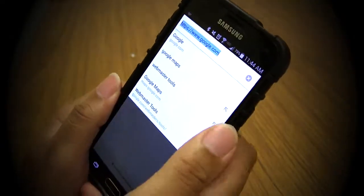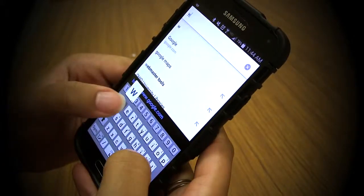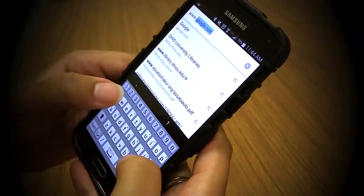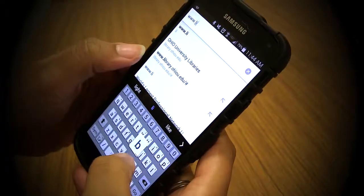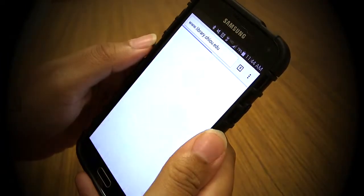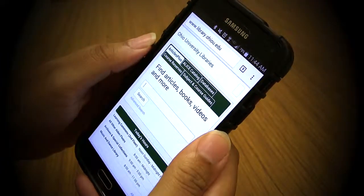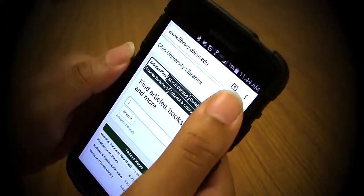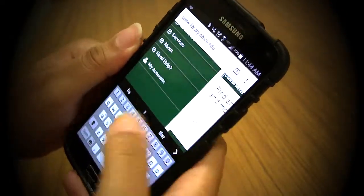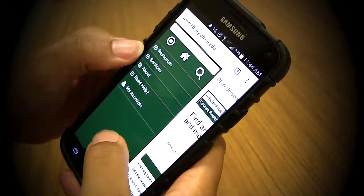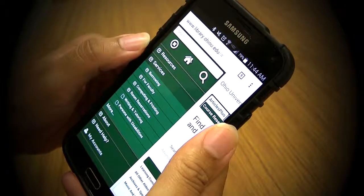Start by opening the browser of your choice, then type in www.library.ohiou.edu. Once your page has loaded, click in the right hand corner on the expand menu button.